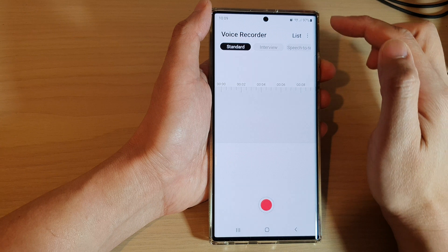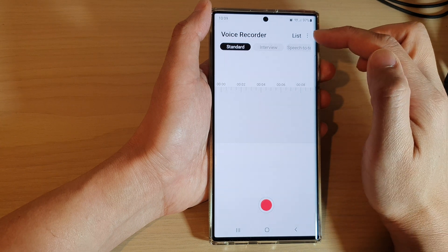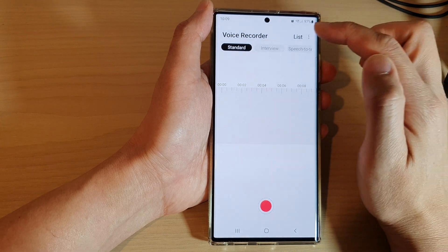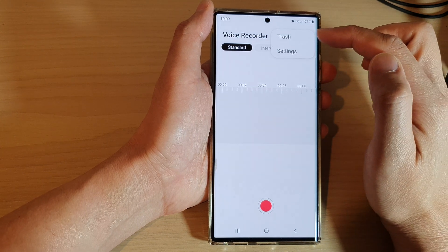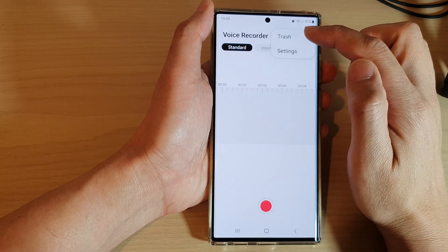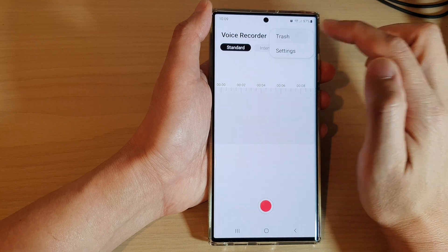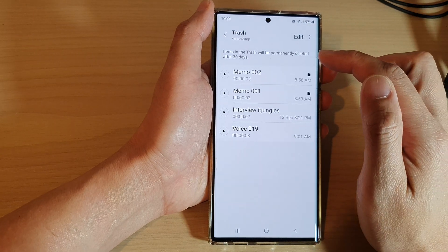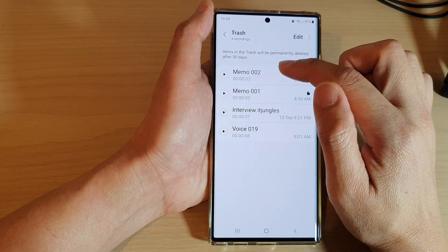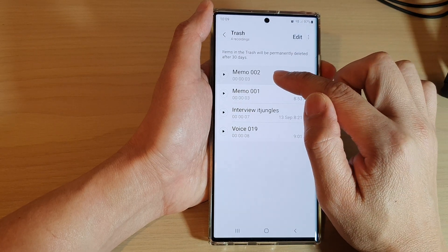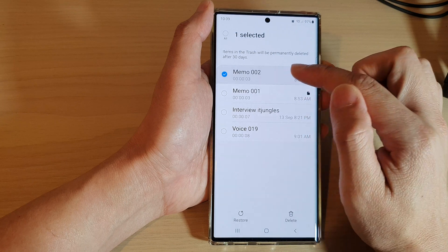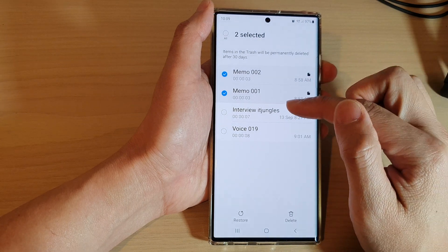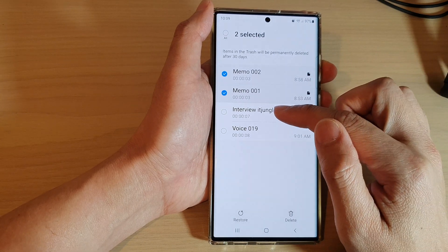In here, tap on the option key at the top. Then tap on Trash. Next, touch and hold and select the files that you want to restore.